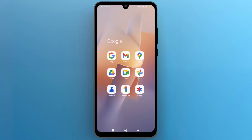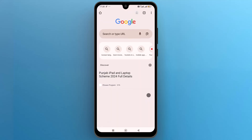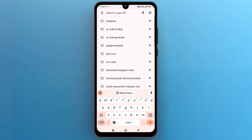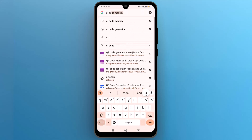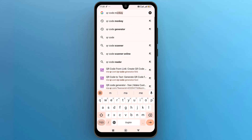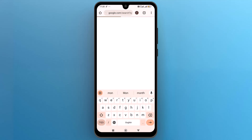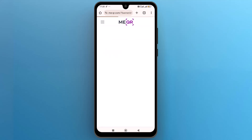Next, open any web browser that you use for searching and type QR Code Monkey in the search bar. Select the first site from the search results.